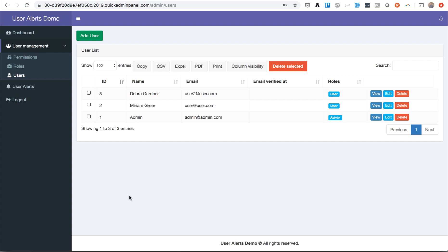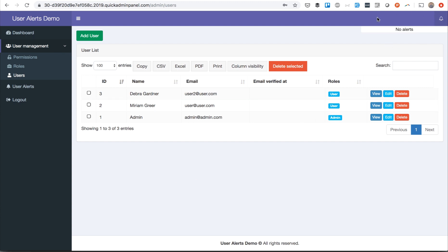This is a quick demo of a module called user alerts in Quick Admin Panel. With this module you can create alerts like this one, so on the top right side users would see the notifications by admin.